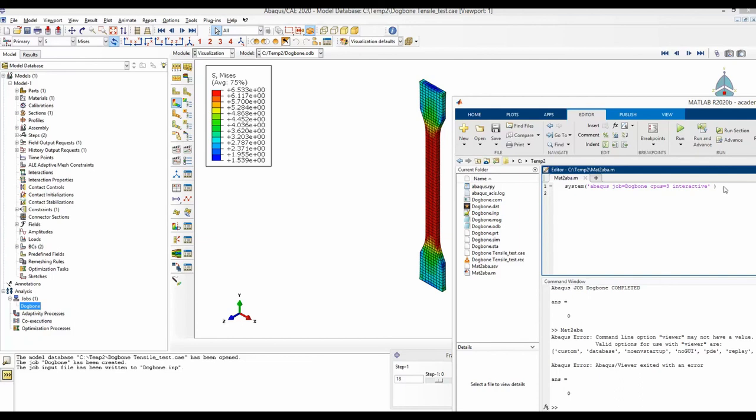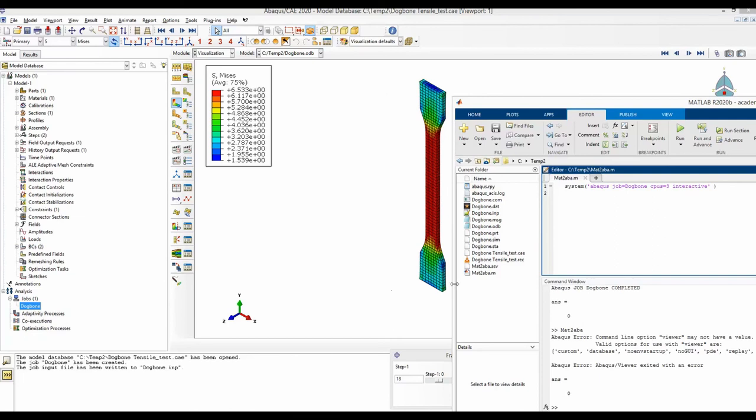Let me know in the comments if you want to see the later part where we do parametric studies and use MATLAB to read any desired output file and make necessary comparisons. Actually, if you have requests, I can show you even the next step - how you can automate the parametric study using MATLAB and then even do optimization of different parameters. Just let me know in the comments if you are interested.